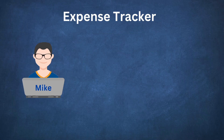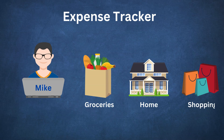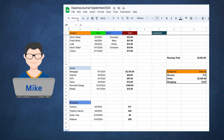Meet Mike, a software employee who, like many of us, keeps a close eye on his expenses. Mike has a simple system — he divides his spending into three different categories: Groceries, Home, and Shopping. Each month, he creates a spreadsheet where he logs every transaction: where he spent his money, when, what he bought, and how much it cost.